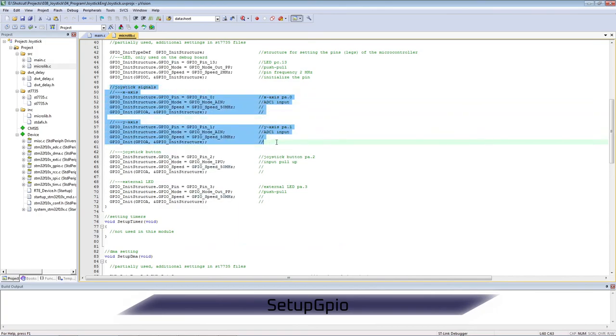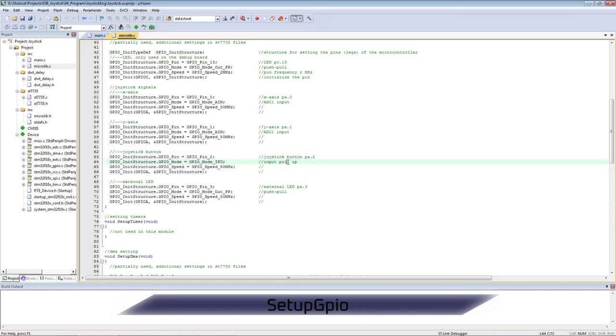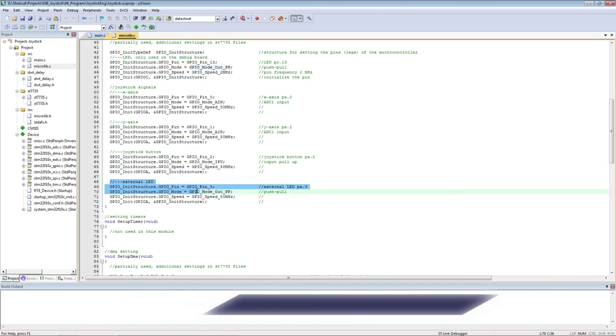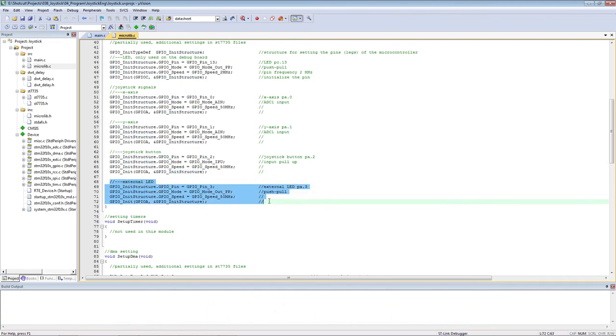The signals from the joystick axes are configured as ADC. The button signal is input pull-up. This is due to its modification, see the electrical diagram. The external LED is normal push-pull.